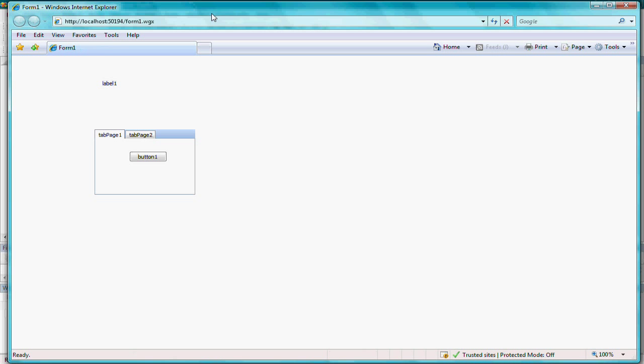I'll click on this customize option, and now you can see the AutoMagic Runtime Form Designer.